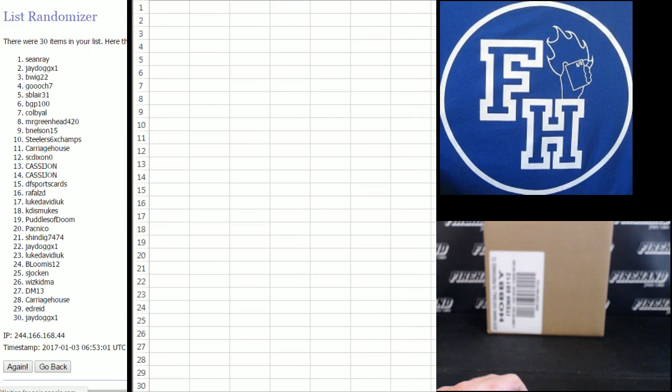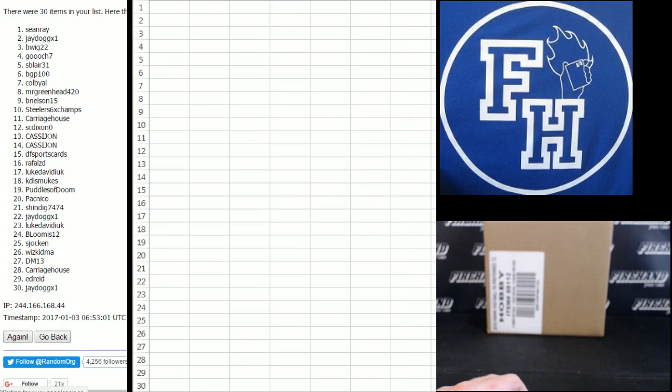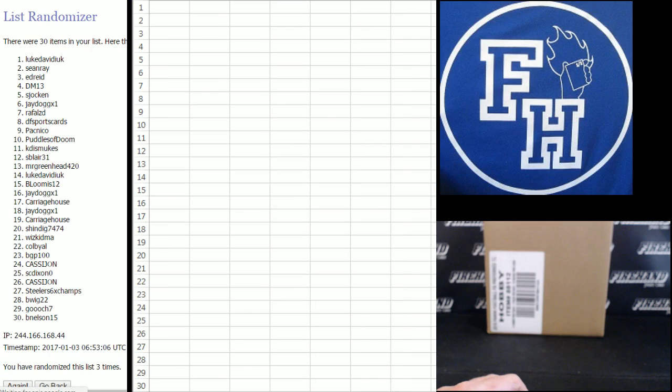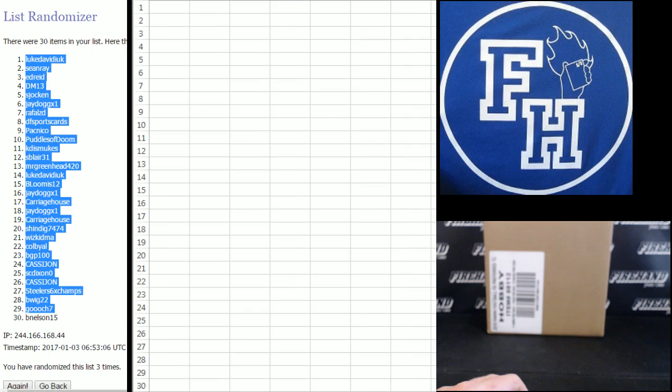1, 2, and 3. Luke David Duke number 1, B. Nelson number 30.